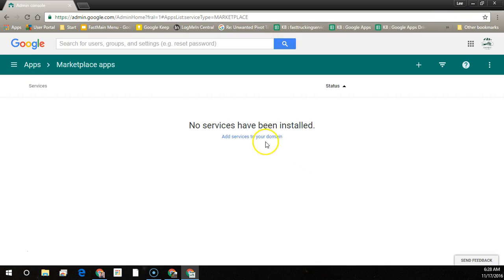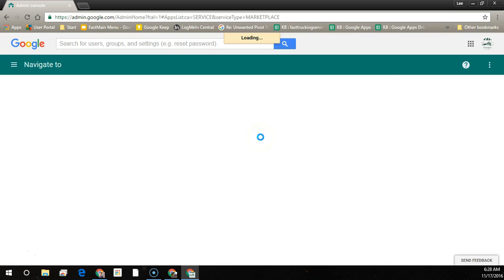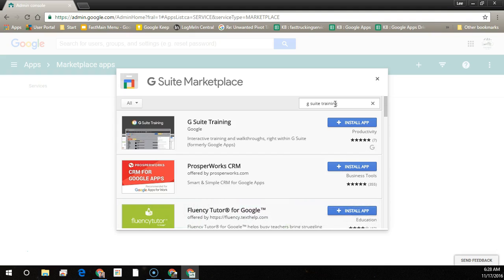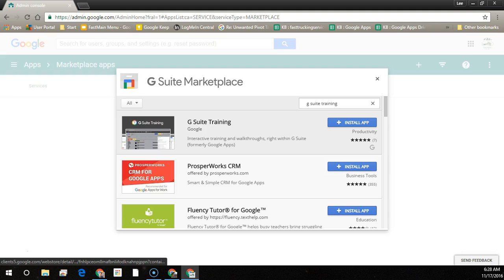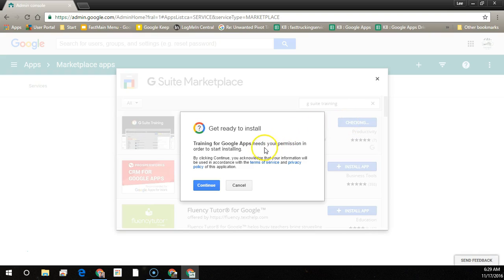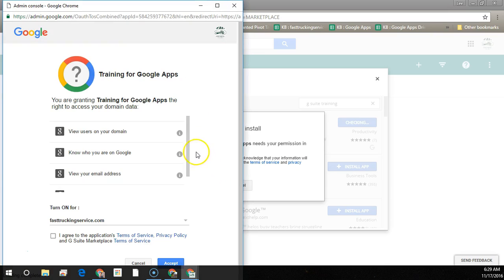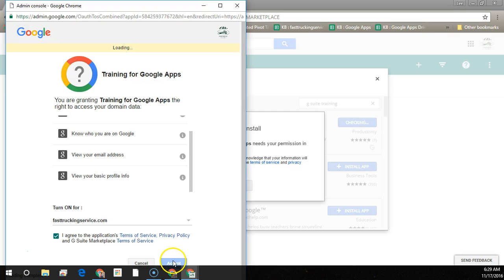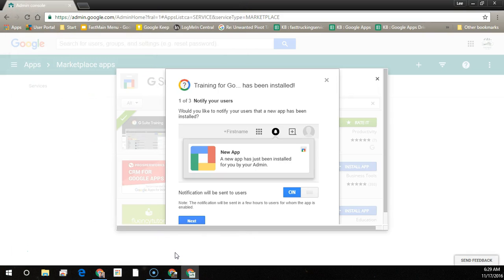Now we'll add services to your domain. In the G Suite Marketplace, we'll do a search for G Suite Training, or you might see it in the list below. Here's the app that's certified and made by Google — we'll just click Install App. Next, you'll need to authorize to continue. These are all the actions that will be performed with your account. You'll agree to the terms of service and click Accept. That's it — it's installed for all your users.